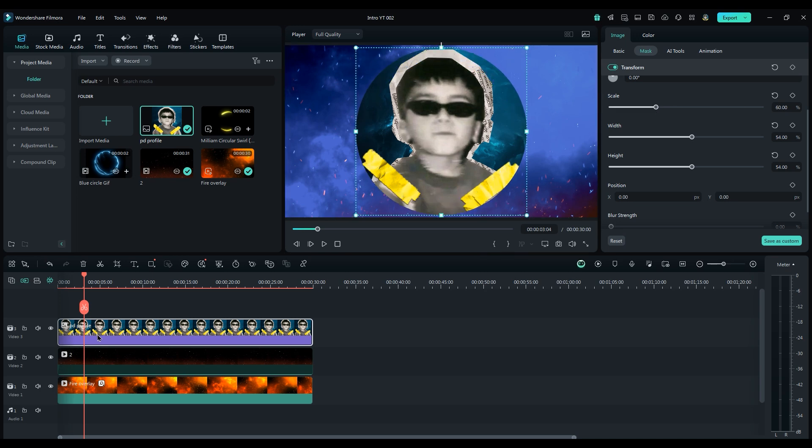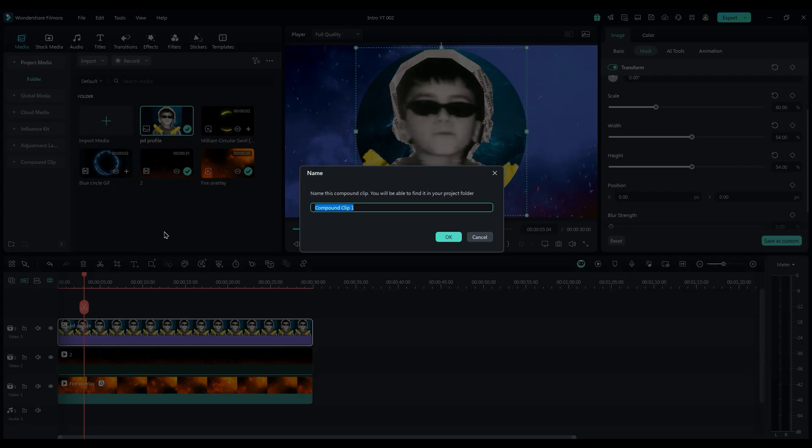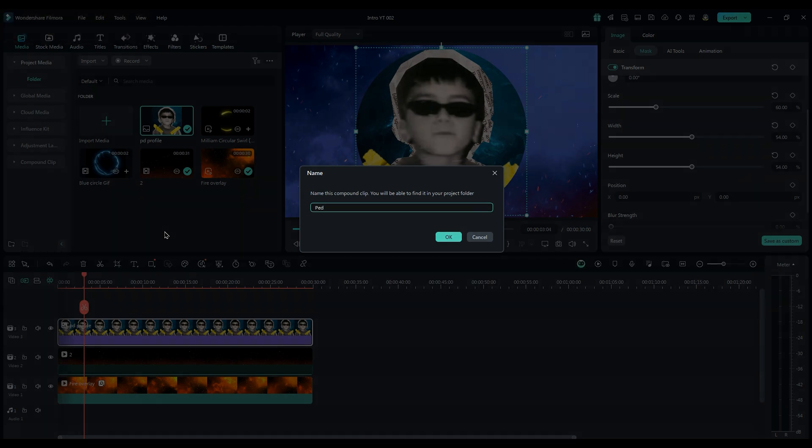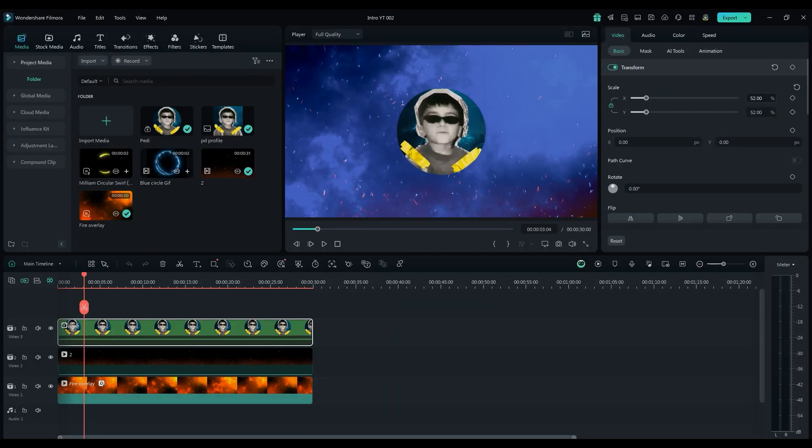When everything looks good, right-click and select Create a Compound Clip. You can rename it. Make it smaller and put it in the center.